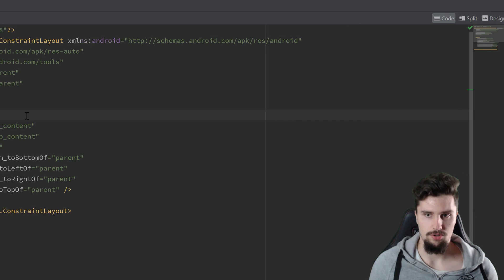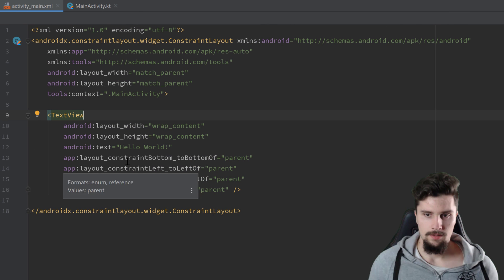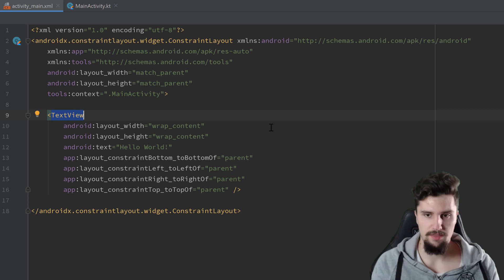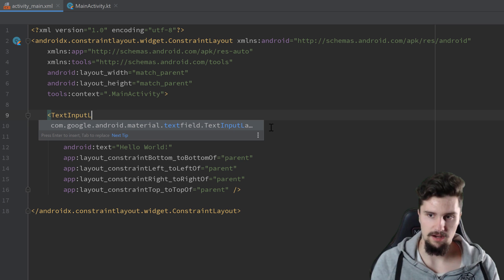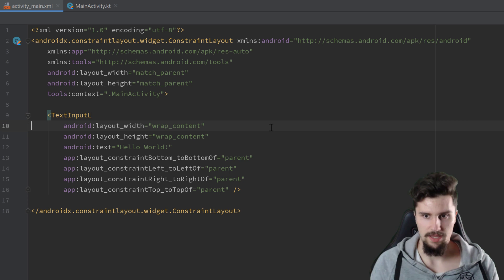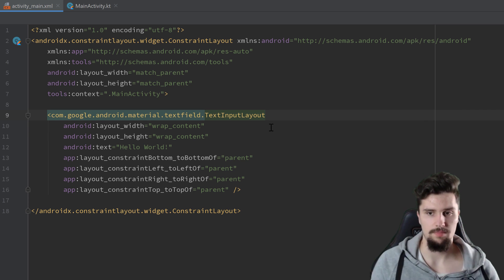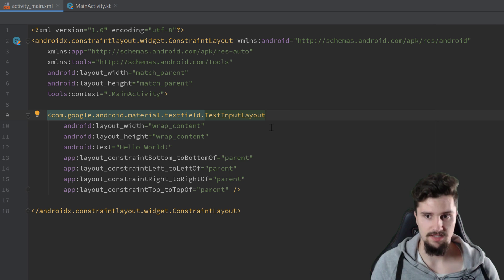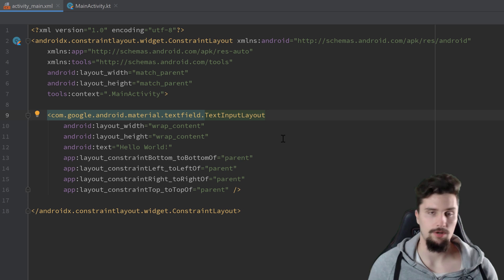I'm going to the code tab, the XML tab here, and I will switch this text view with a TextInputLayout. So that is just a layout container basically for edit texts in material design that you should usually wrap around your edit texts.